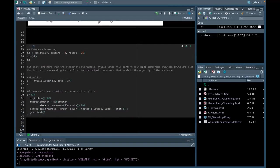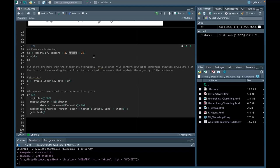The basic idea behind k-means clustering consists of defining clusters so that the total intra-cluster variation, also known as within-cluster variation, is minimized. We can compute k-means in R with the kmeans function. Here we'll group the dataset into two clusters. The kmeans function also has an argument called nstart, which attempts multiple initial configurations and reports the best one. I'm starting with nstart of 25 and centers of 2, assigning this to a new data frame called k2.